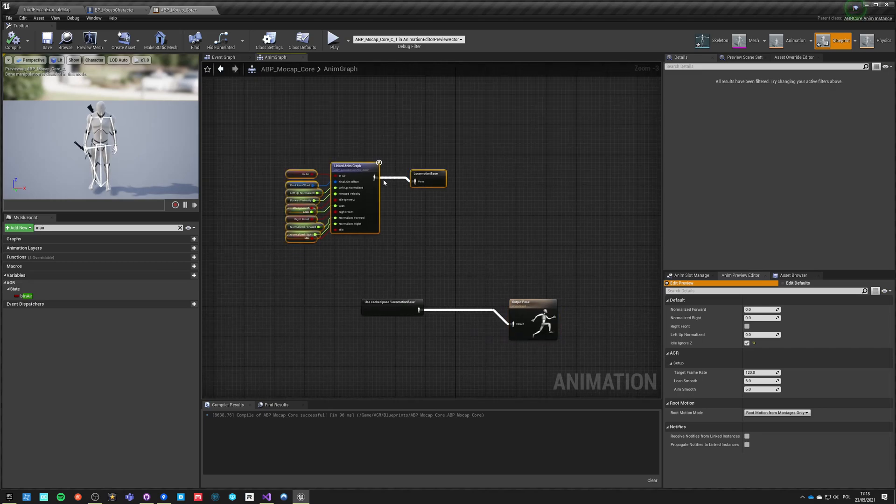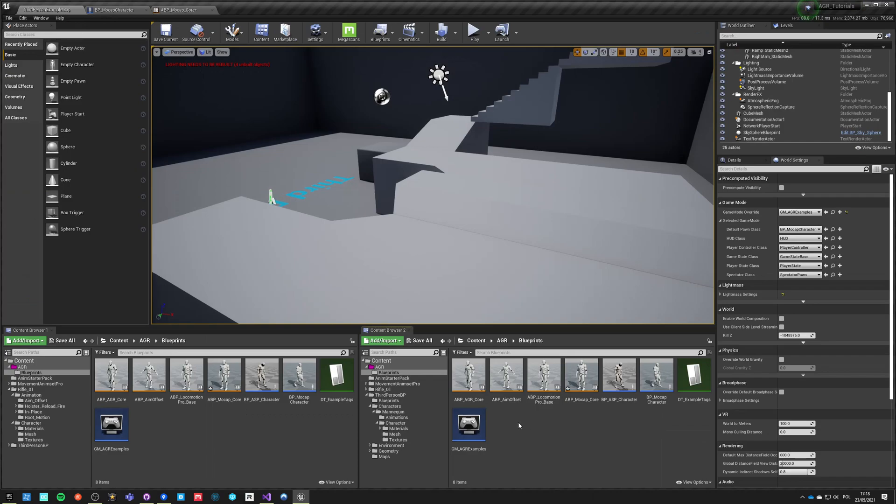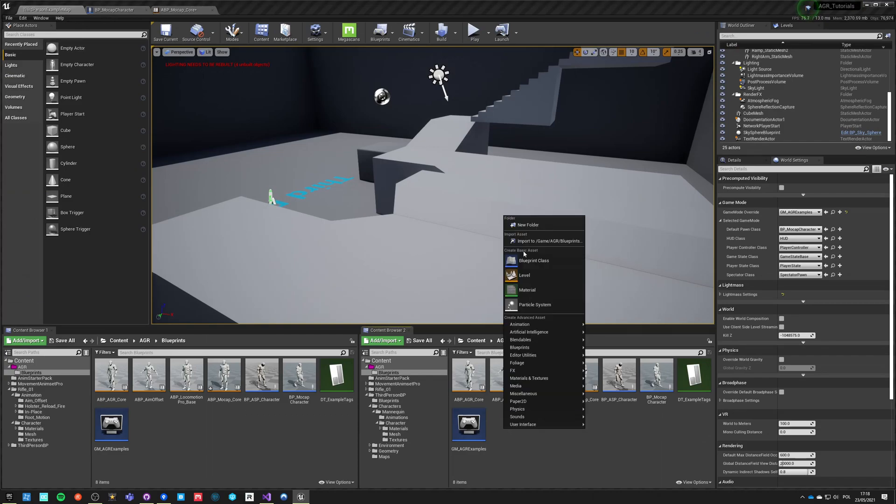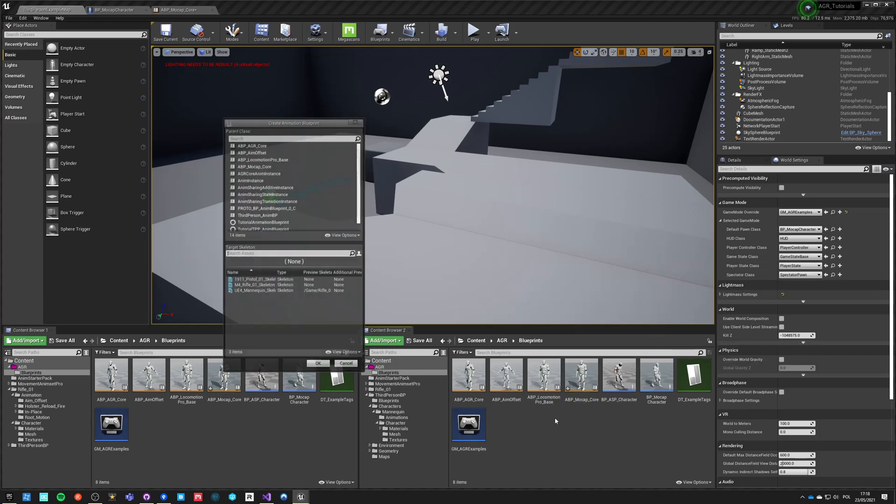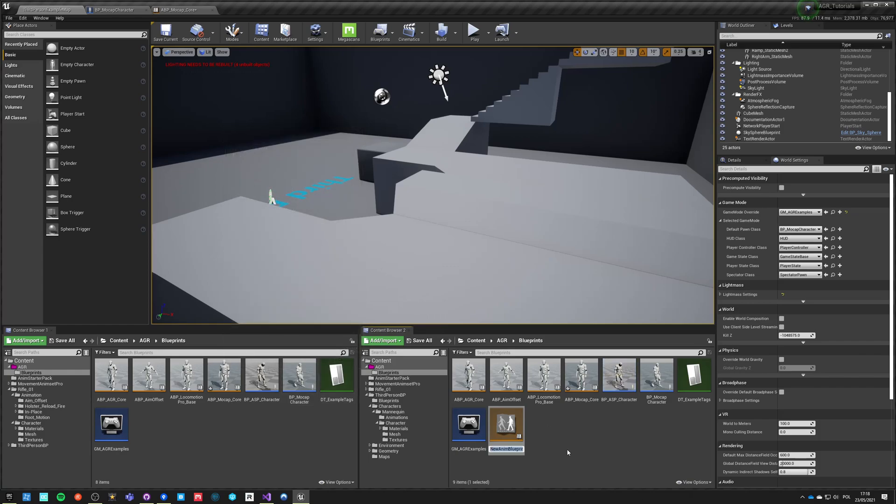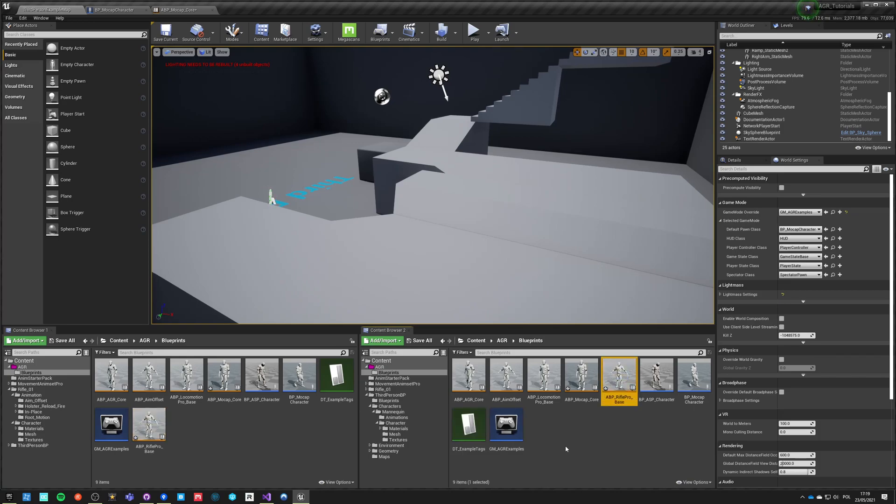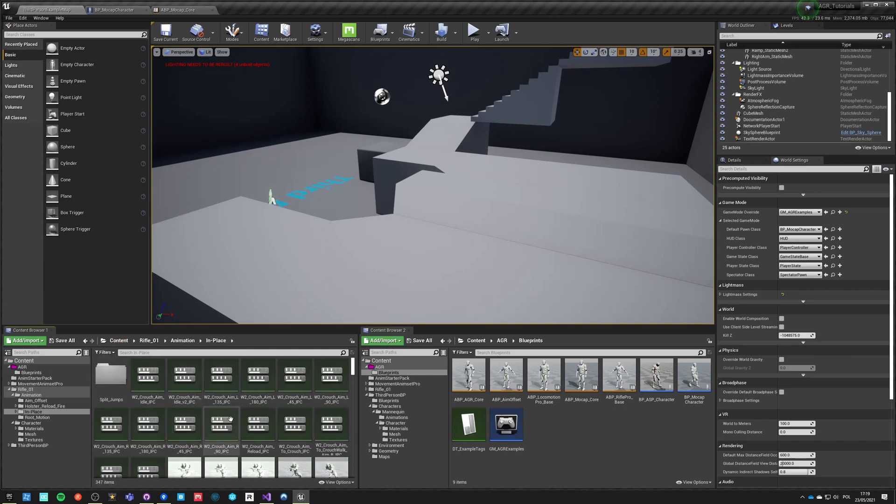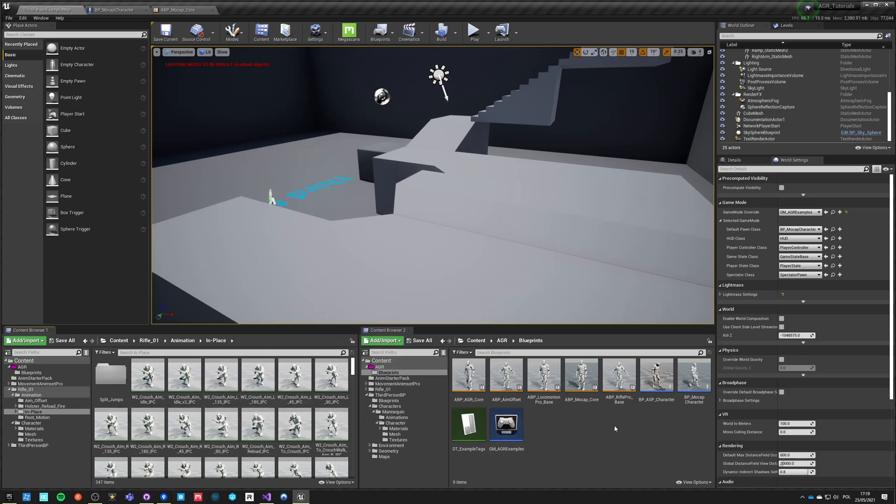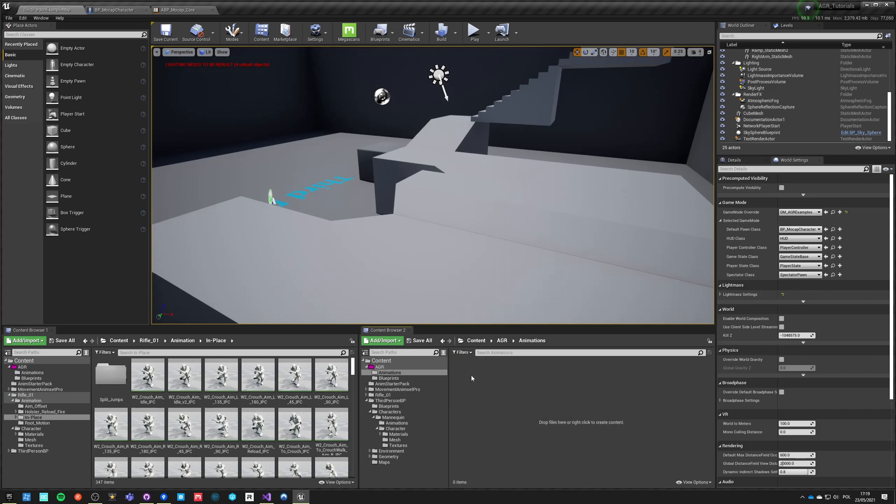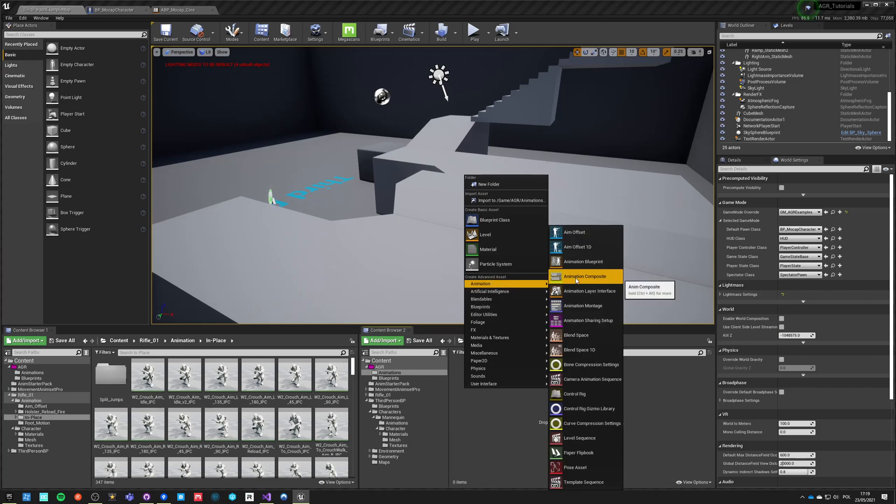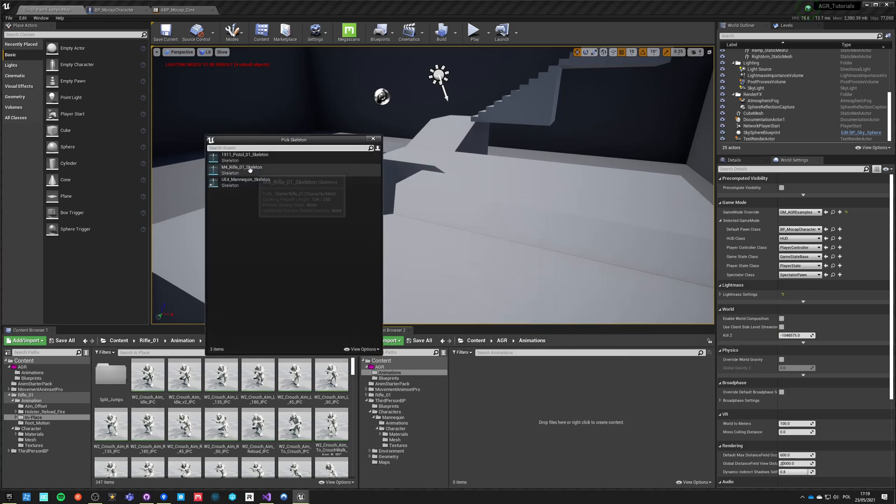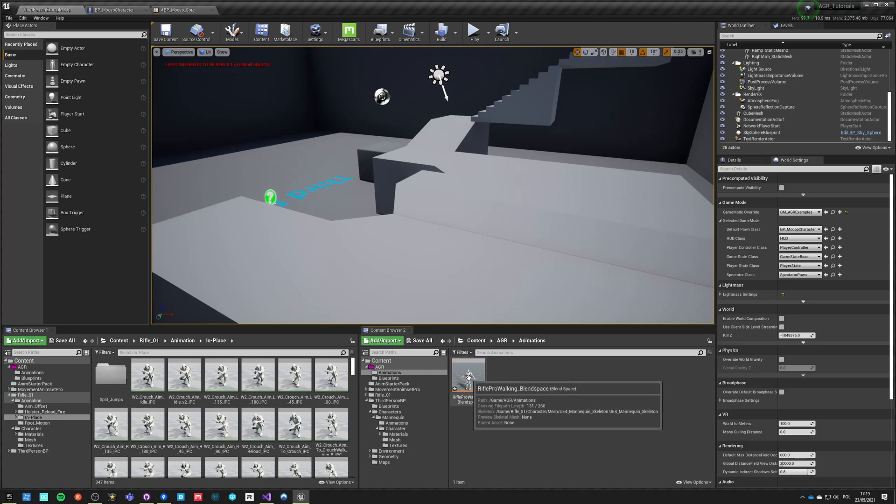So we're going to need another node like this which will be just a new animation graph. So just make a new animation blueprint for our mannequin. We'll call it ABP rifle pro base. Save everything. And we can start working. Let's do a new folder, animations. Inside those animations, we're going to make our custom blend space for our skeleton and we'll call it rifle pro walking blend space.